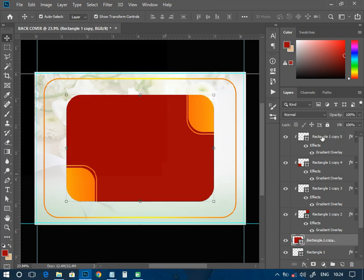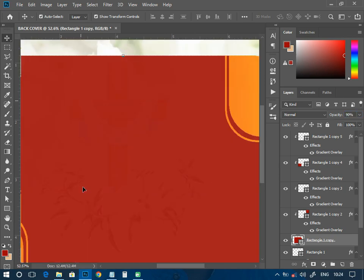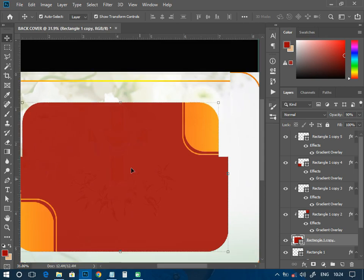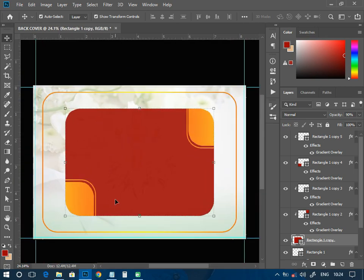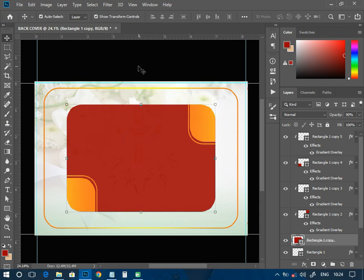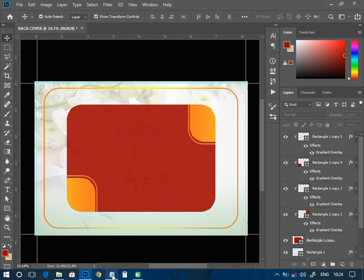On this particular element I'm going to reduce the opacity to 90% so that you can see what is inside — making it slightly transparent. I can have something like this without any problem. The next thing is to come to my details and copy the appreciation text.